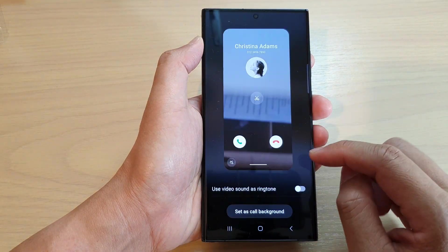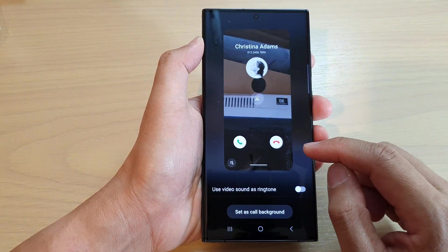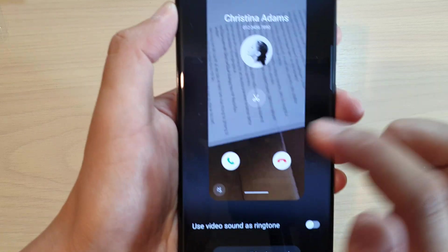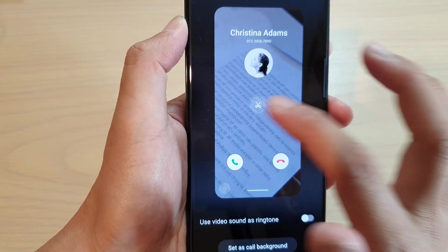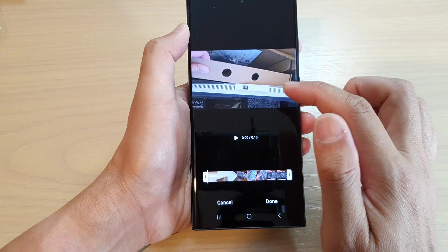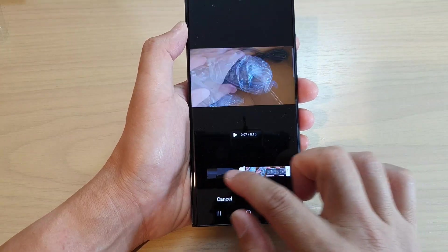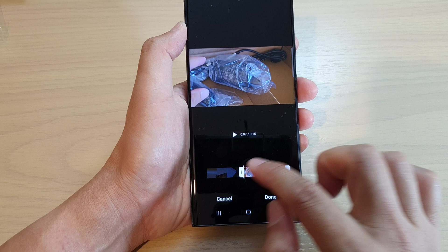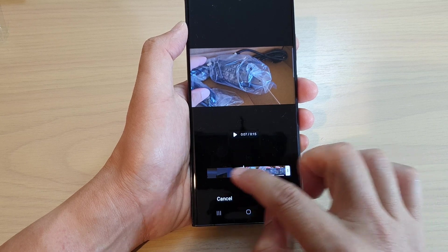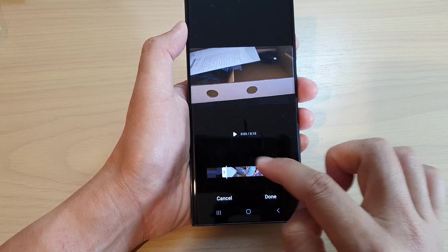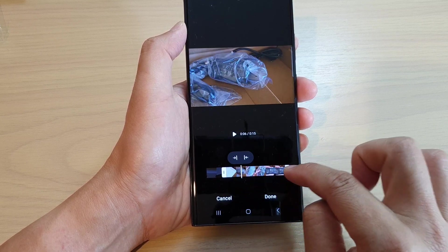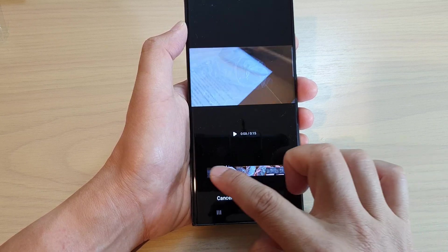And then tap on the scissors icon. This will allow you to edit the video. In here, you can trim the video and select the part where you want to use as your video background.